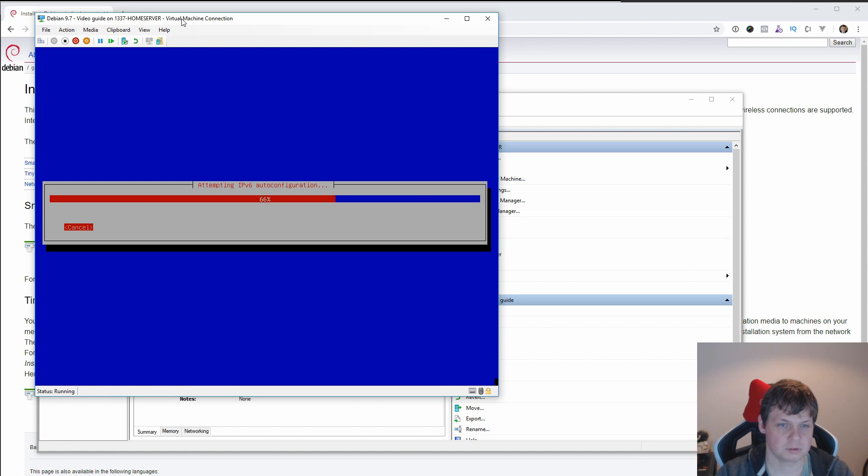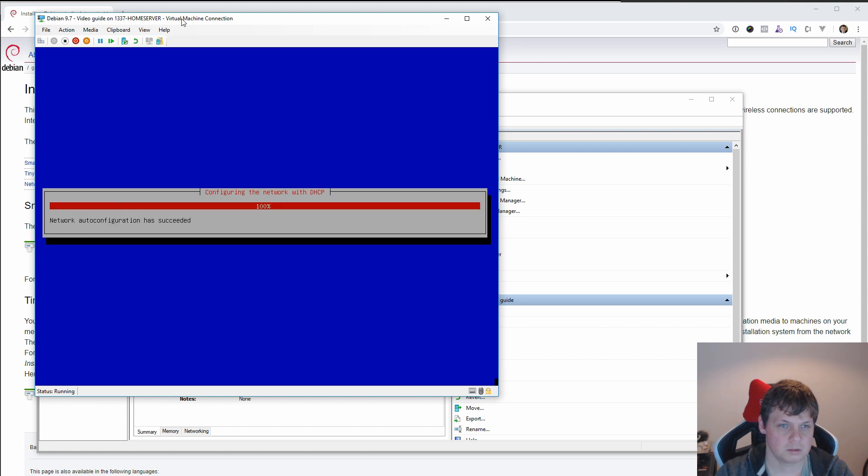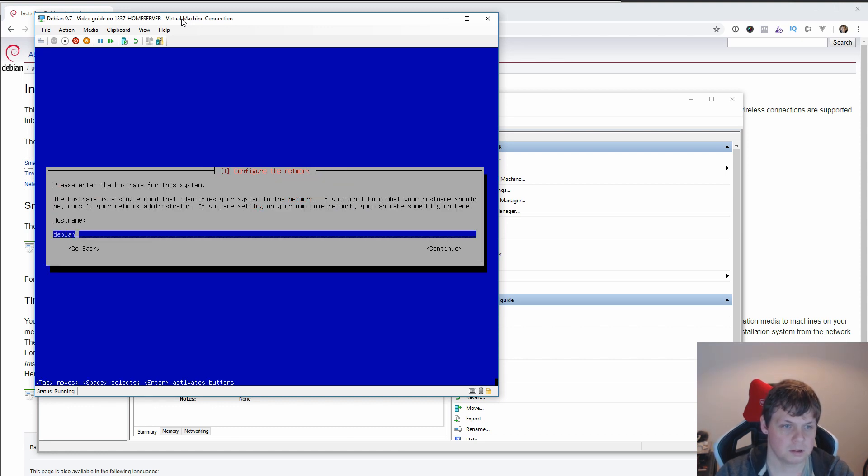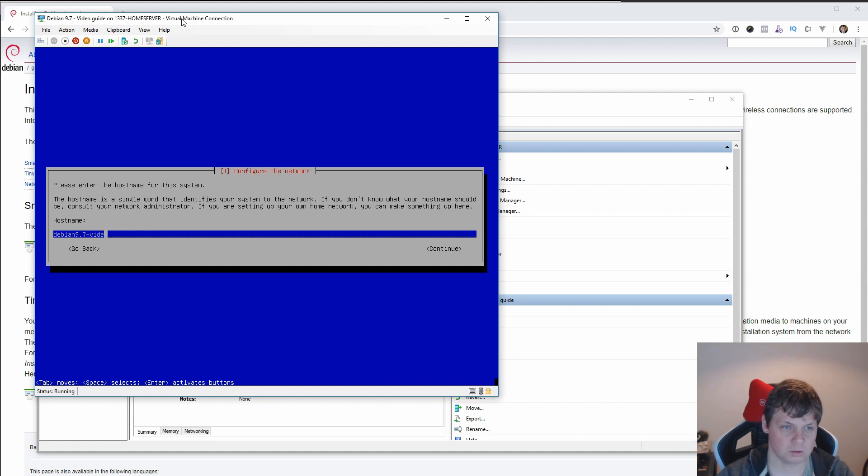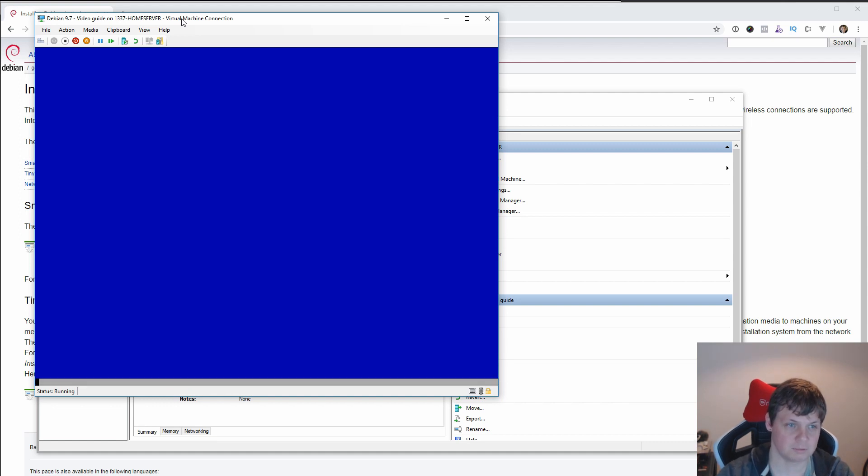It's configuration of my system. And we just call this Debian 9.7, and then we call it video guide. That's fine for me.